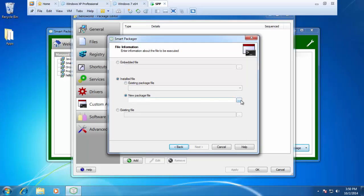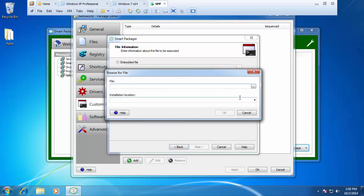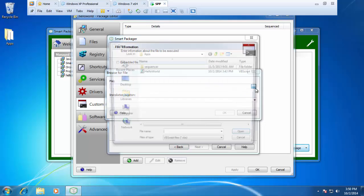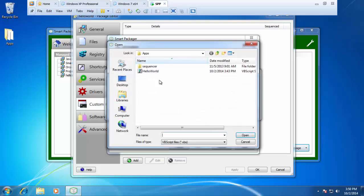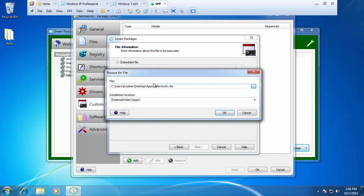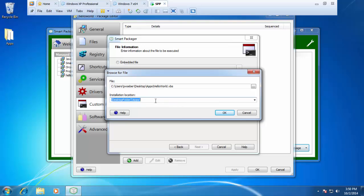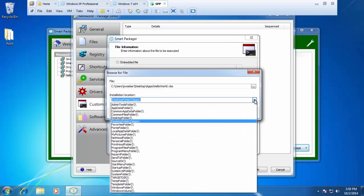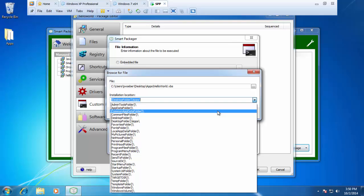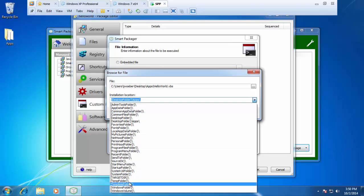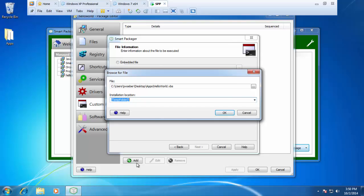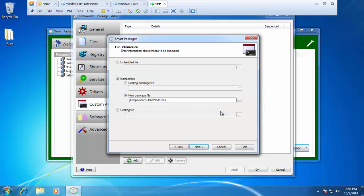From here, I can select browse and I can grab my hello world VBS file. Some different information that we have this time is installed location. By default, it's going to try to install it to where you selected it from the source files. You can hit the drop down menu here. One of my favorite folders to place these in, especially since they're temporary files, is the temp folder. I'm going to place this directly into the temp folder and I'm going to say OK.